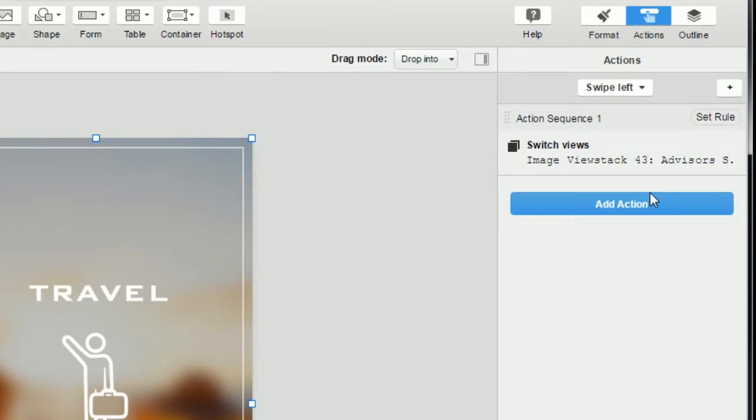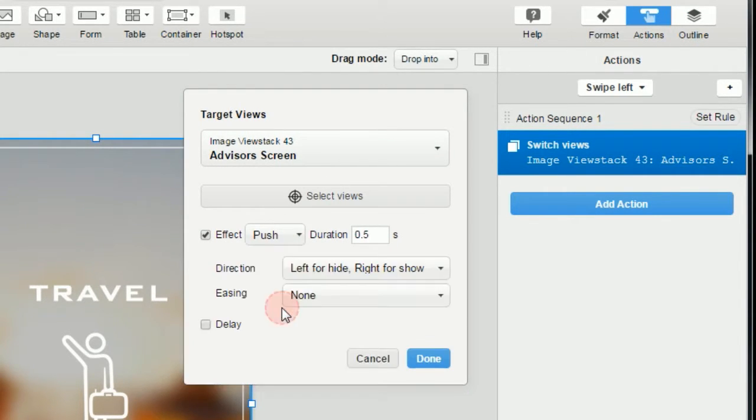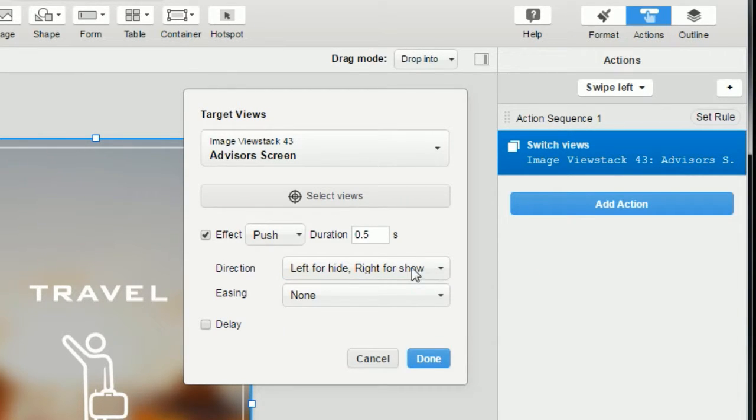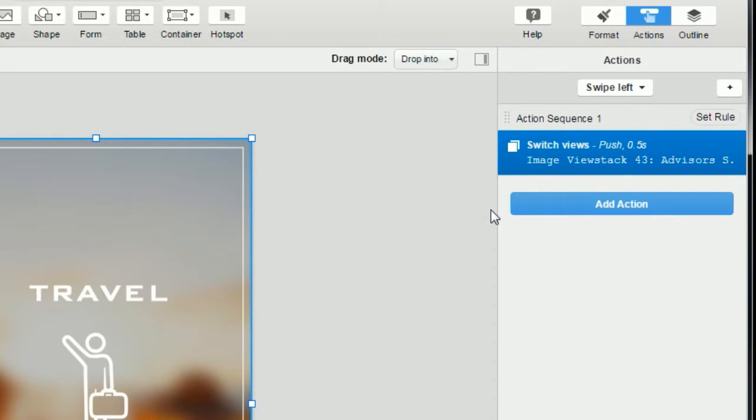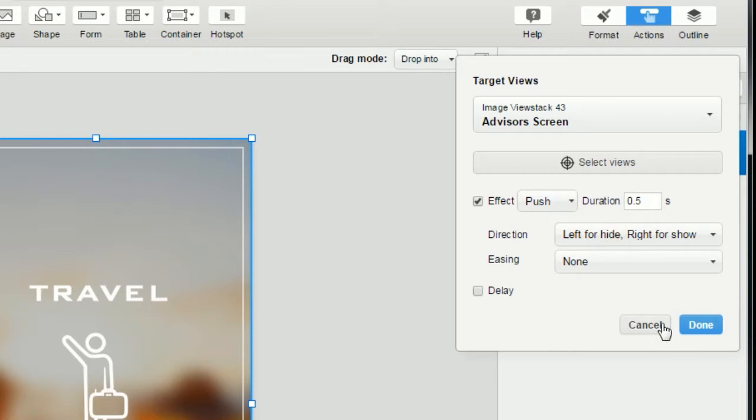So to make this action realistic, we'll want to add a push effect. And we'll need to choose a direction for the effect. Now the way I remember this is that you want the hide direction to correspond to the swipe direction you've already chosen. In this example, we're swiping left, so we'll want to choose left for hide here. And if you get this wrong, don't worry, you can always go back and click the action to edit it.